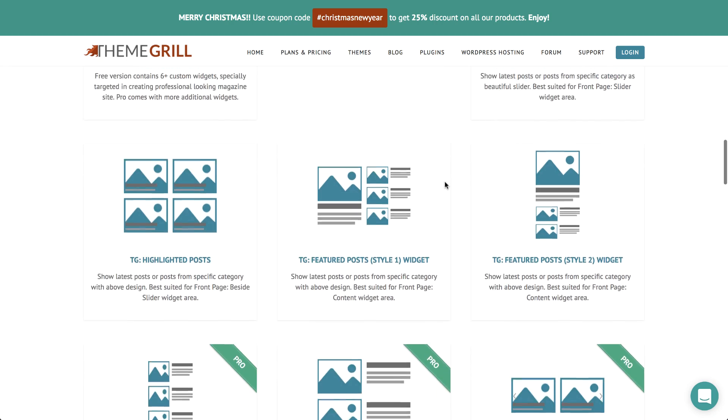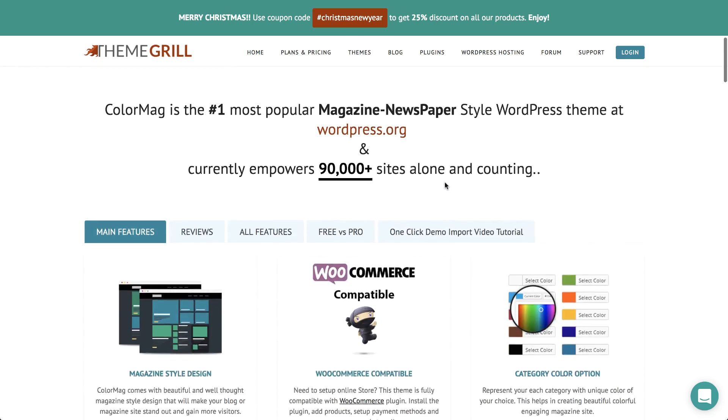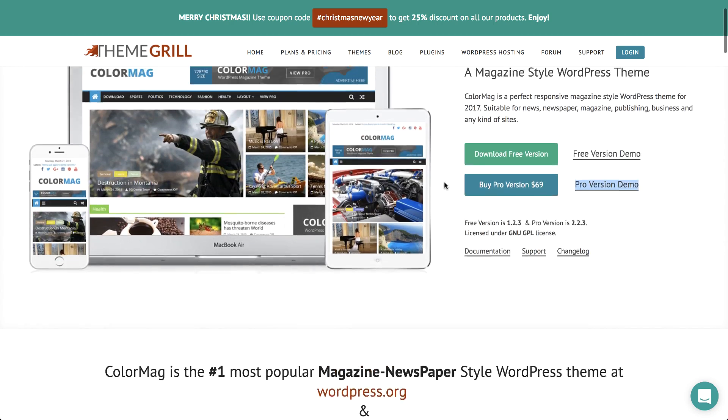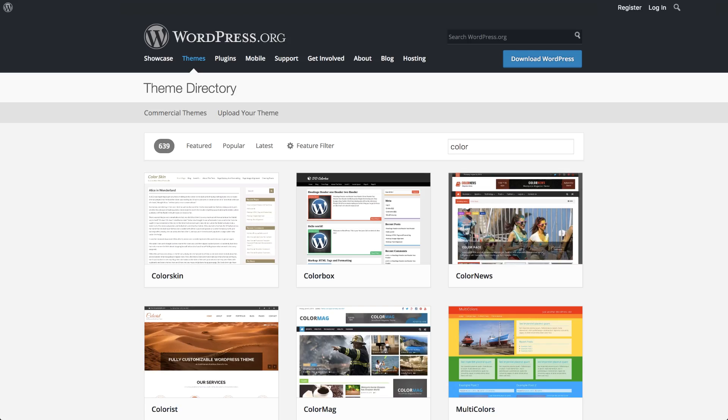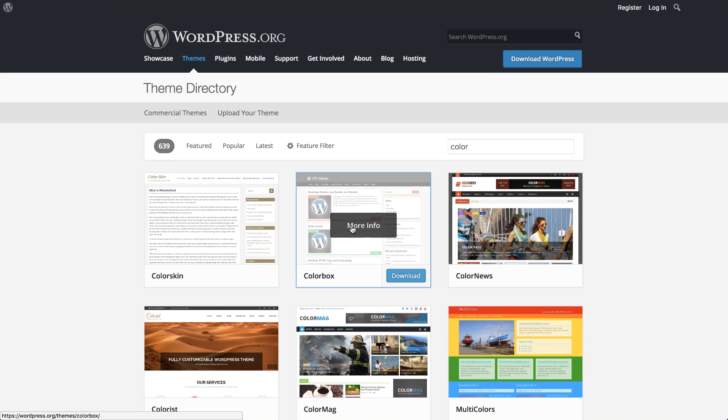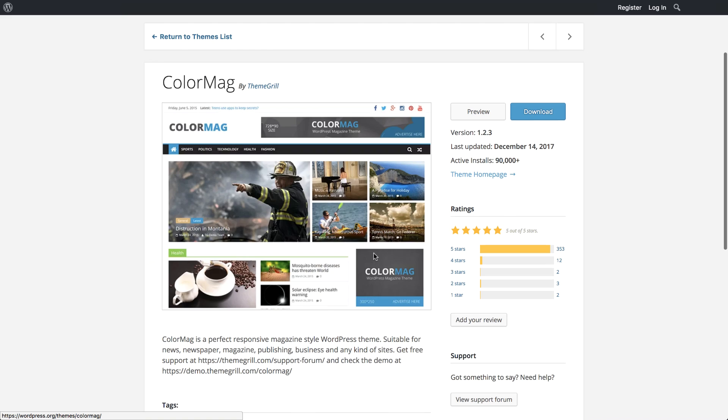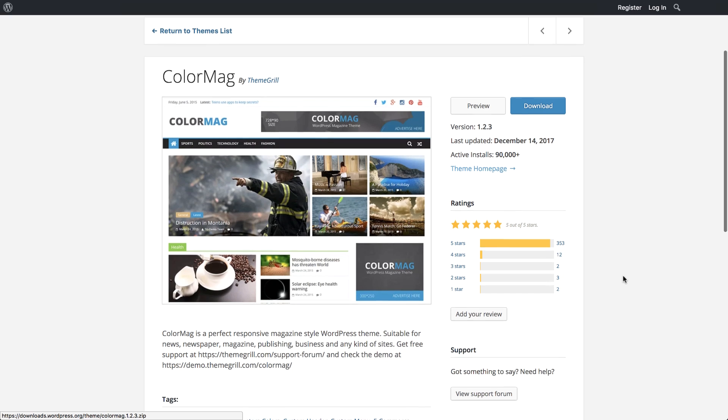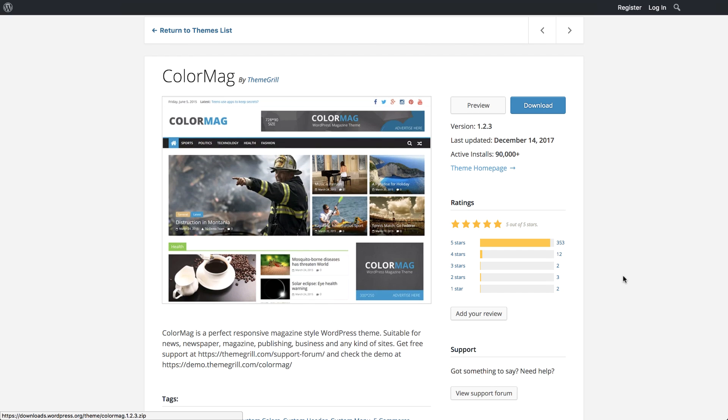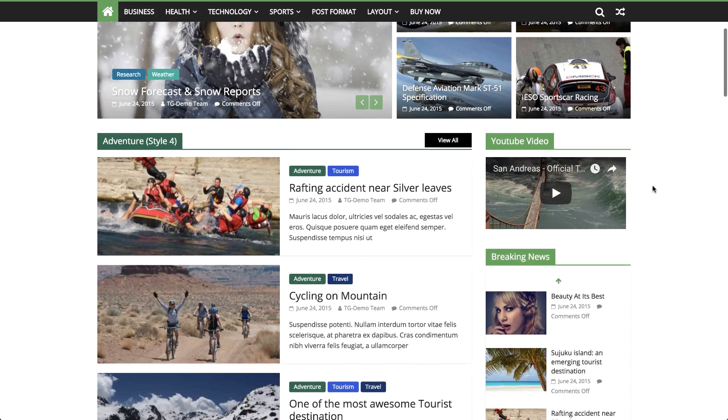Now you're really going to love it because ColorMag was designed with Elementor in mind, so it comes with customized widgets that work with Elementor's functionality. You can see ColorMag is quite a popular magazine theme on WordPress. It has nearly 100,000 active installs and they offer a free and pro version.